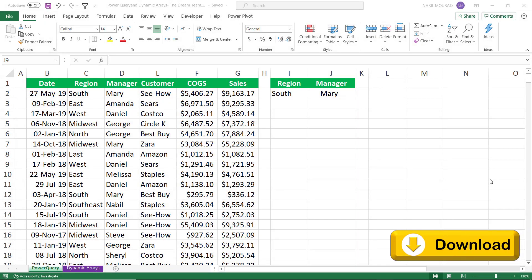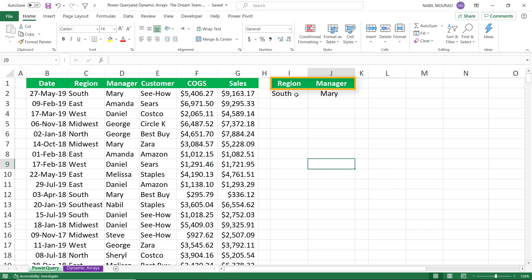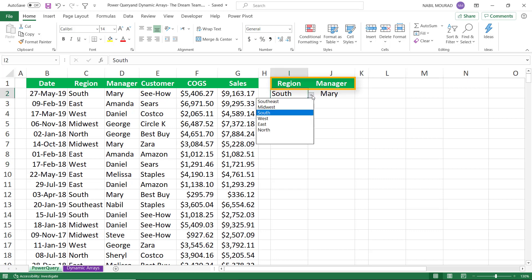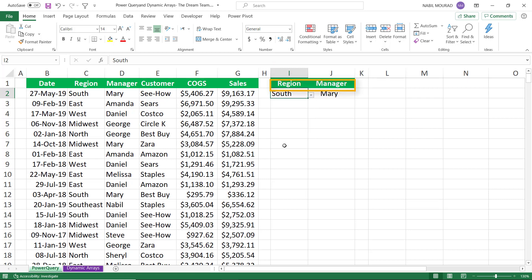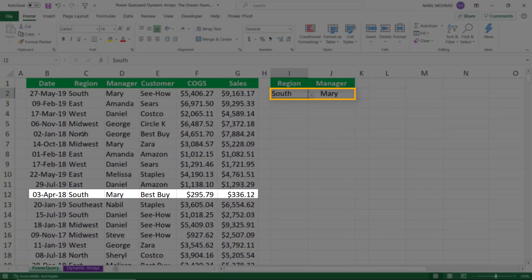Here is my start file. You can download the exercise file and follow along by clicking on the link below this video. In this worksheet I have a list which shows a date, a region, a manager, a customer, cost of goods sold and sales. And in column I and J I have a drop list from which I can select different conditions — a specific region and a specific manager. What I would like to do is to extract the records where the two conditions are met, so I'm extracting records based on multiple criteria.